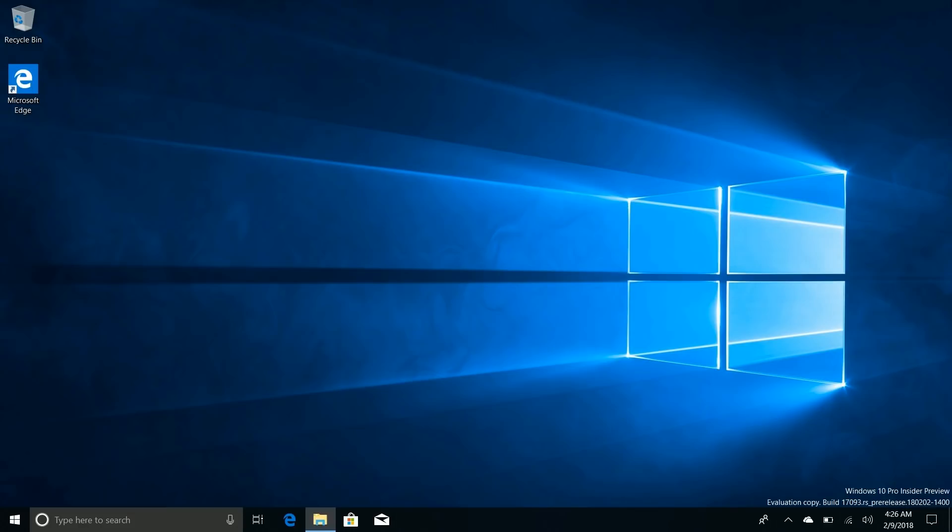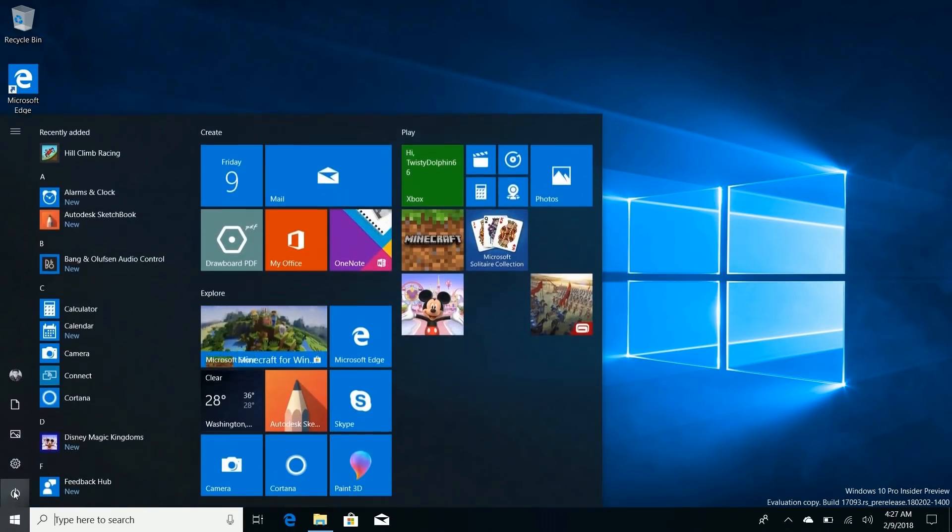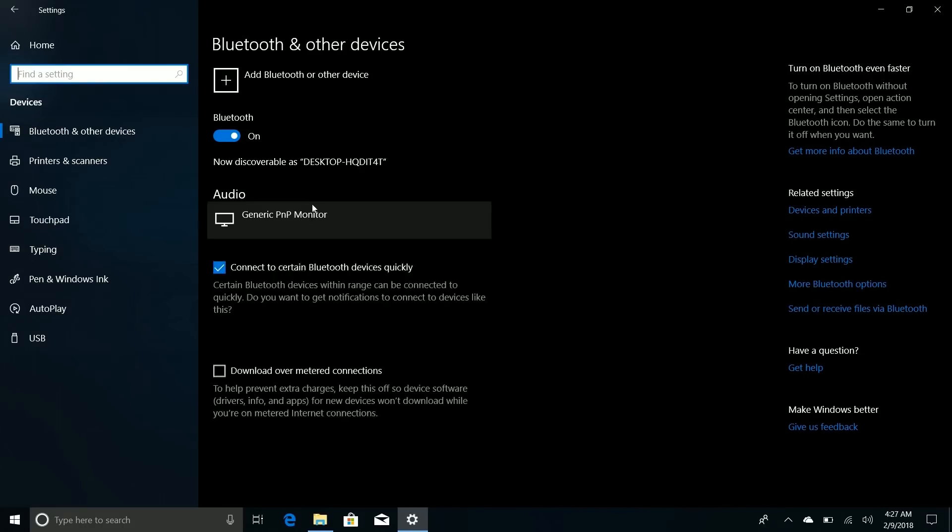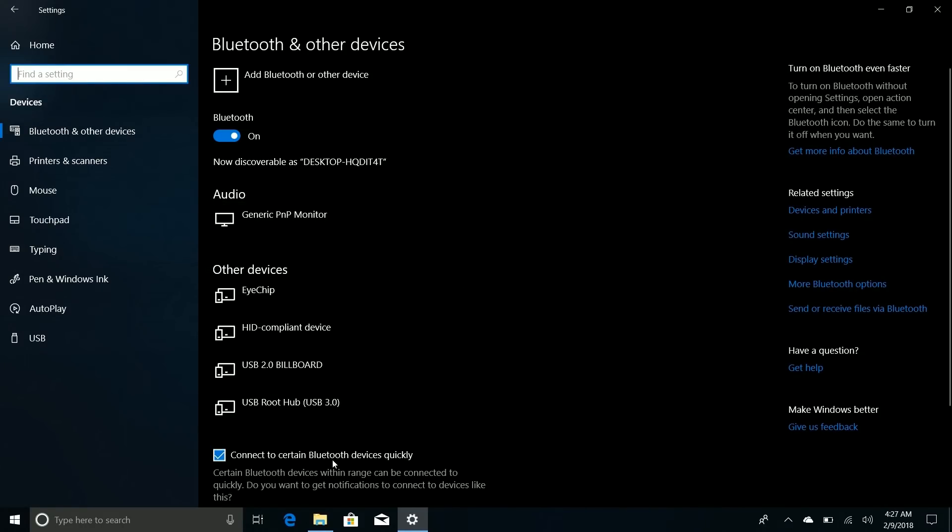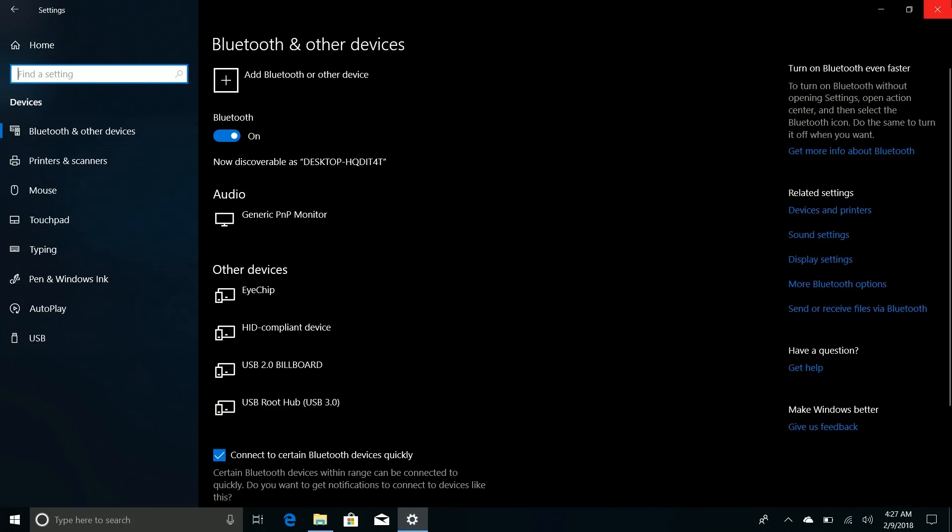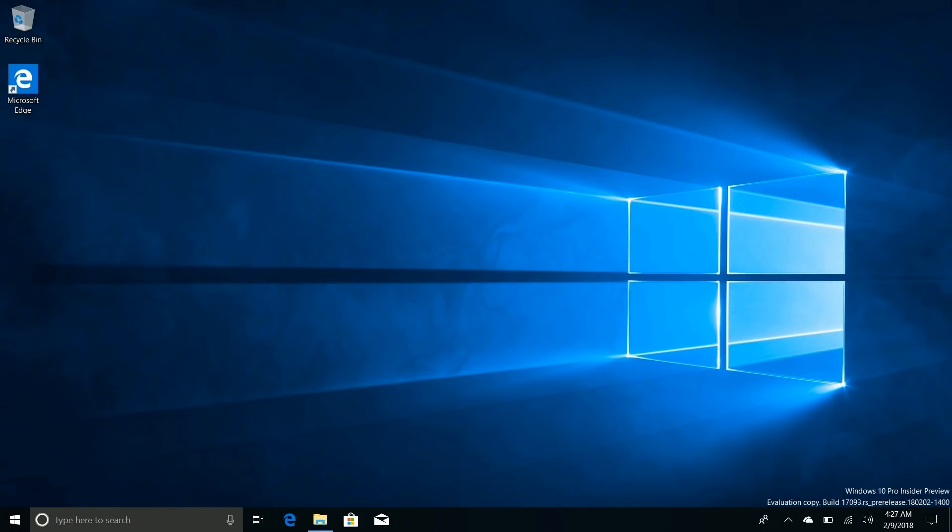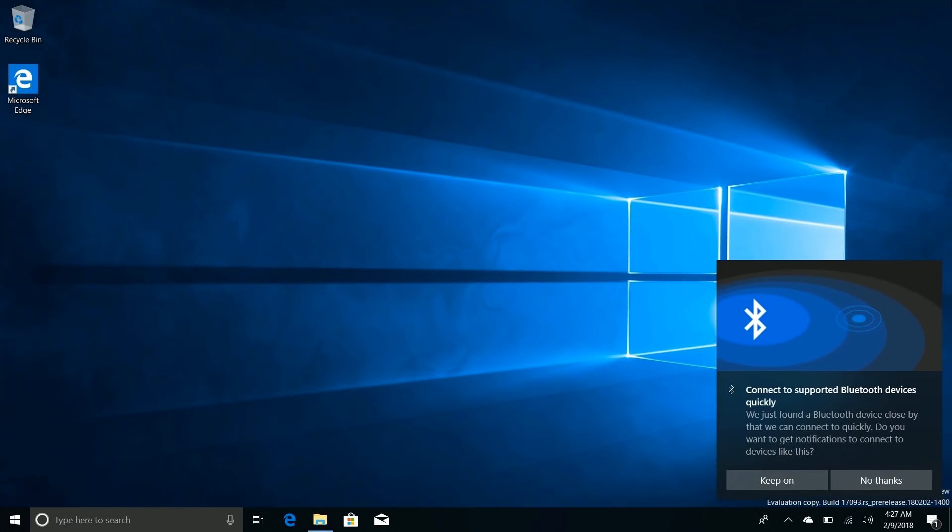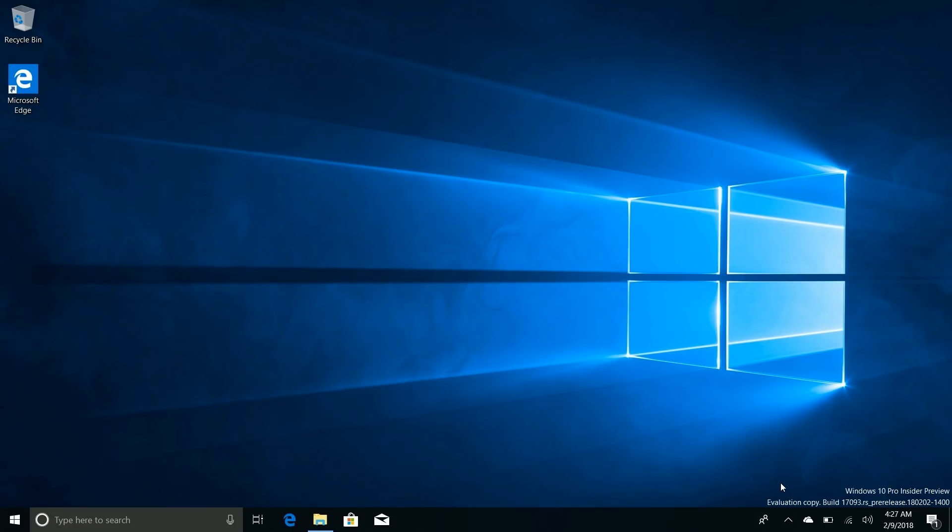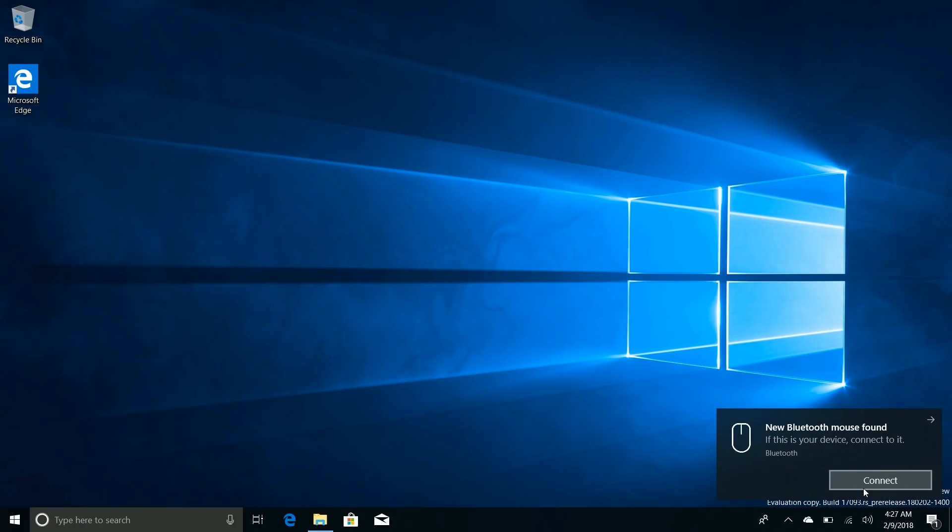Okay, so another noteworthy change in this build is to do with Bluetooth pairing. They've simplified the process. So now if you go into Settings here, you'll see there's a new option called 'Connect to certain Bluetooth devices quickly.' This only works with some devices right now. Apparently the Surface accessories do. But if we try to pair a Precision Mouse here, you'll see that once I turn the mouse into Bluetooth mode, you'll see here, 'Connect to Bluetooth devices quickly,' we can keep it on. You'll see here that the new Bluetooth mouse has been found and I can connect to that.